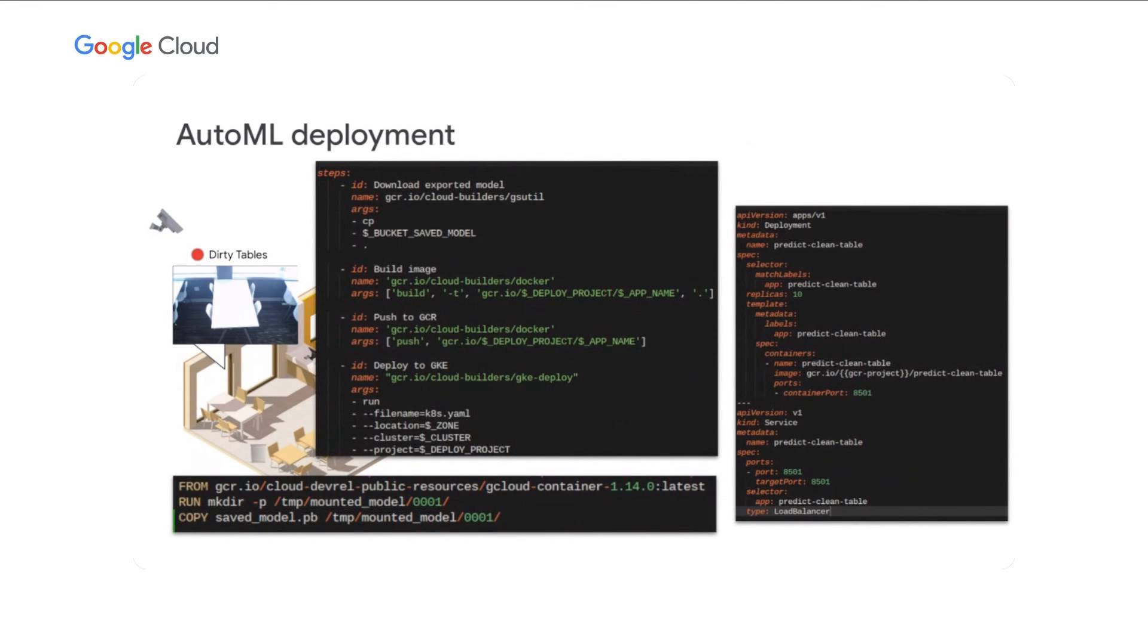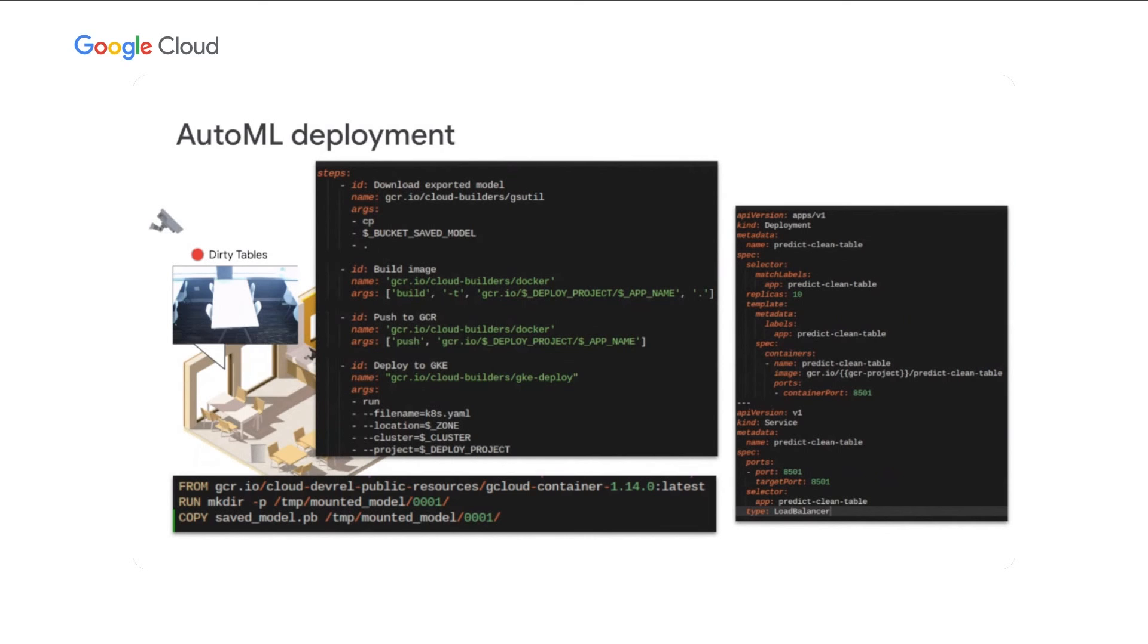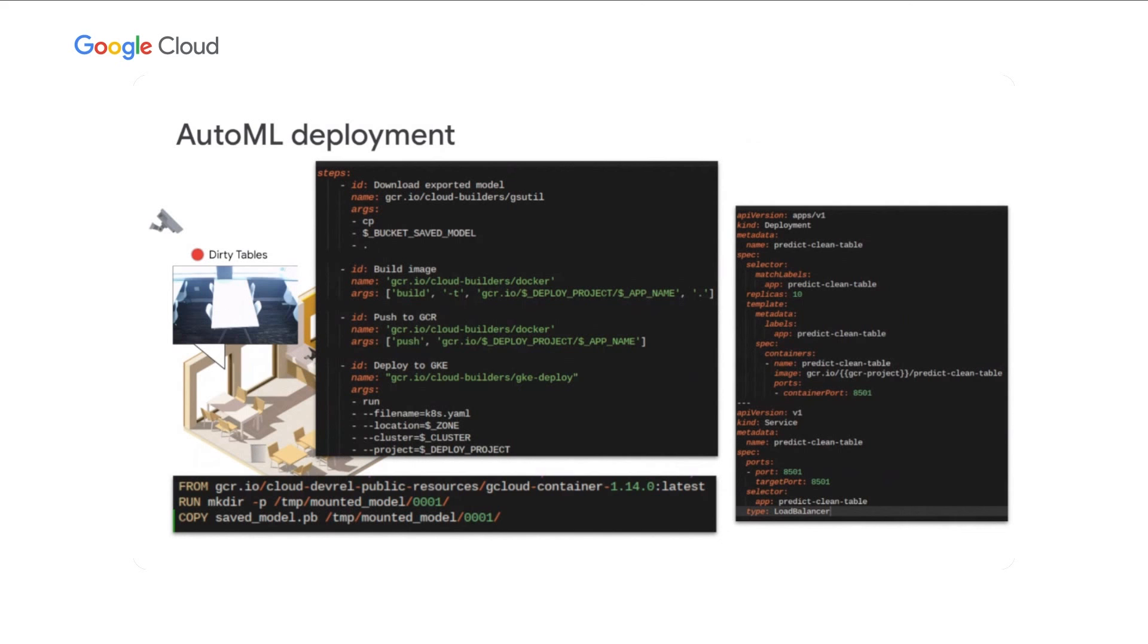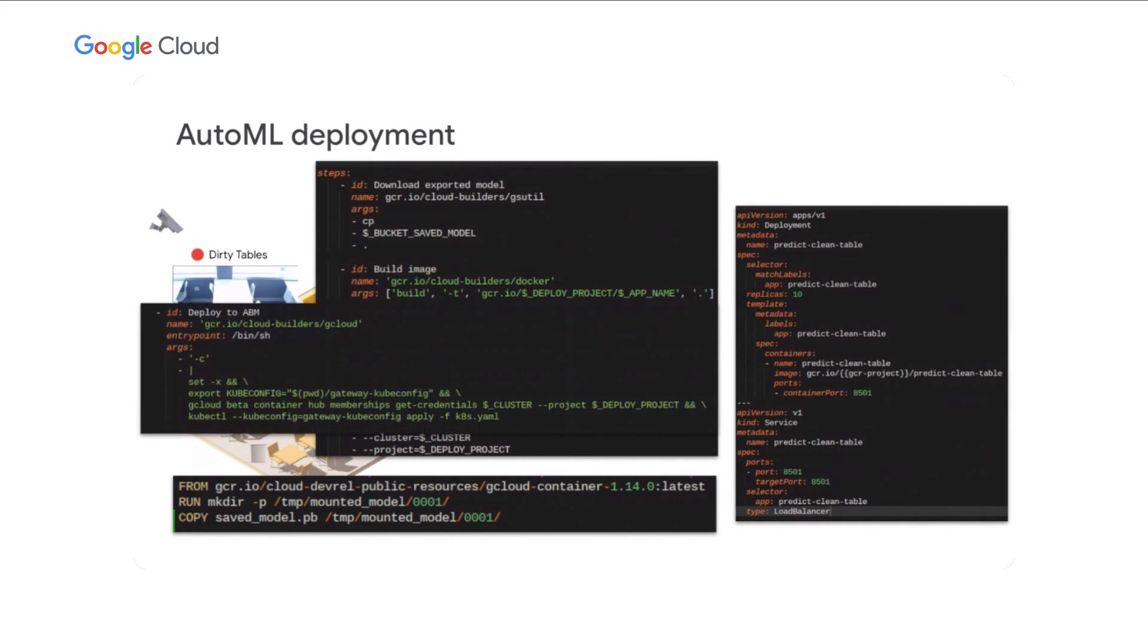Let's take a look at how we build and deploy the model containers to the cluster. At the bottom left, we have a three-line Docker file that builds our container with AutoML generated model PB file. On the right, we see our Kubernetes deployment YAML that deploys our clean table model container and the service exposing it to the other cluster resources on port 8501. This enables us to call the model inferencing function using standard HTTP protocol and get the results immediately. Running the models locally at the Edge reduces the inferencing latency significantly. At the center, we see our Google Cloud Build YAML that downloads the exported model directly from AutoML, builds our container described in the Docker file, pushes it to Google Container Registry, and automatically deploys to our test GKE cluster for model validation. Once the testing has been completed, we can trigger a Google Cloud deploy execution that will deploy the containers to the Anthos bare metal clusters at the Edge.